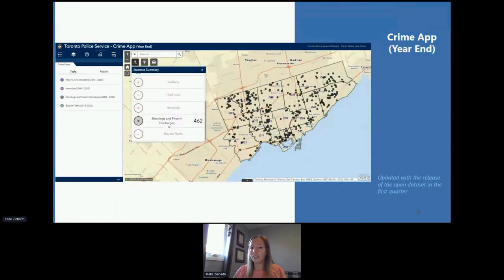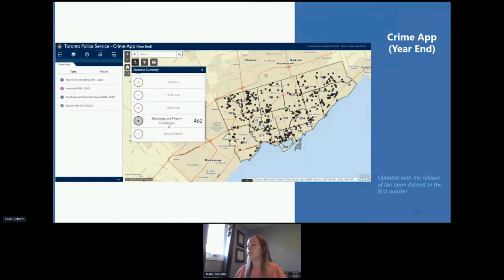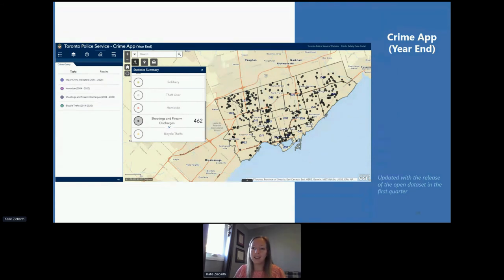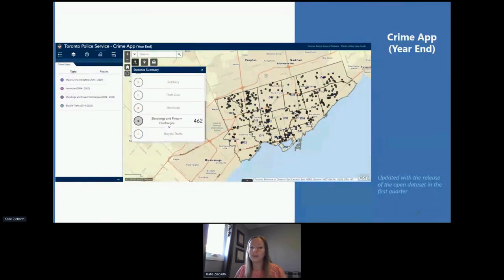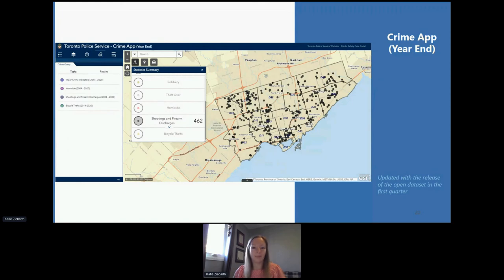The shootings and firearm discharges dataset is also visualized on our Crime App Year-End dashboard. Similar to the other interactive dashboards, we have both year-to-date and year-end time frames available. You can also customize the information displayed in this application by date range, neighborhood, division, and more.